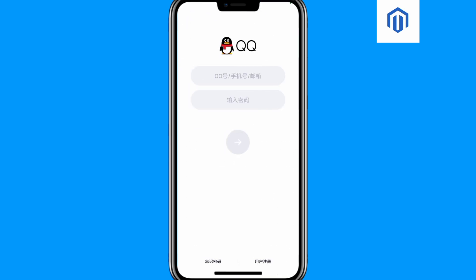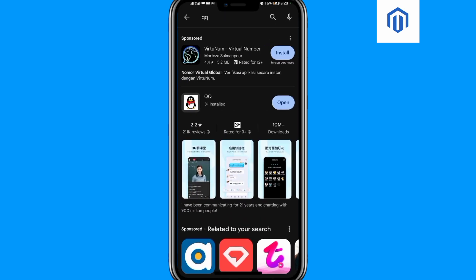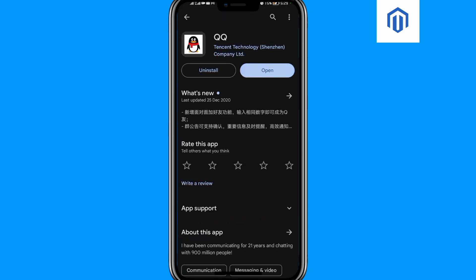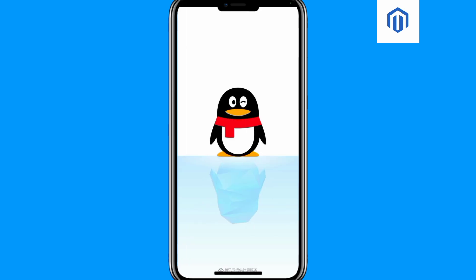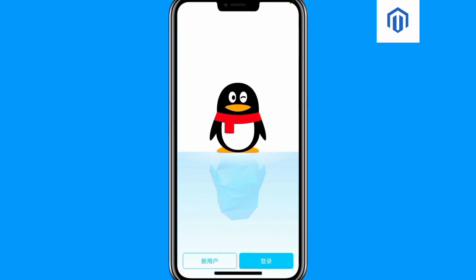When you open the QQ app, the home page will look like this. It will look like this when you first open it.